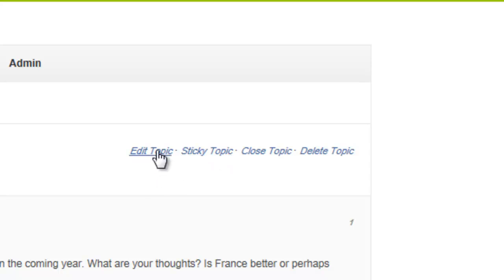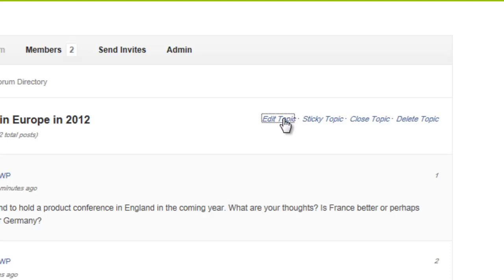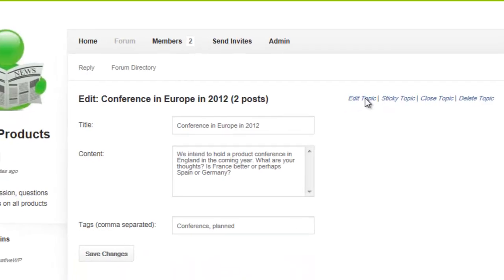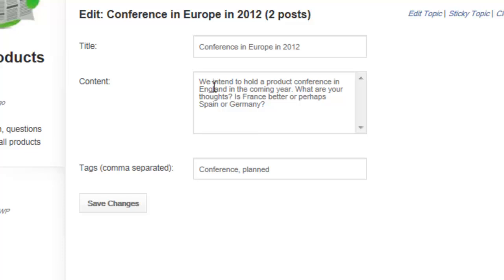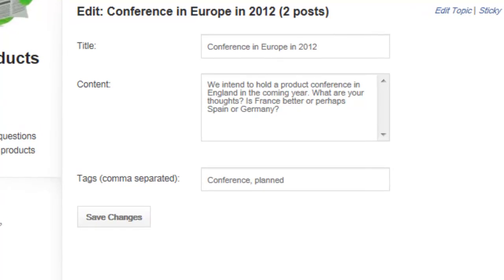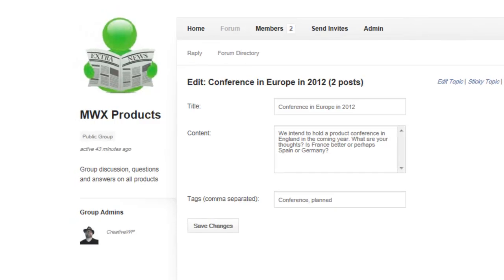Let's click Edit Topic for a quick look. Here you can see we're in edit mode and we can change anything we want. We can go back to the forums directory from here, or we can reply to the topic if we wanted.